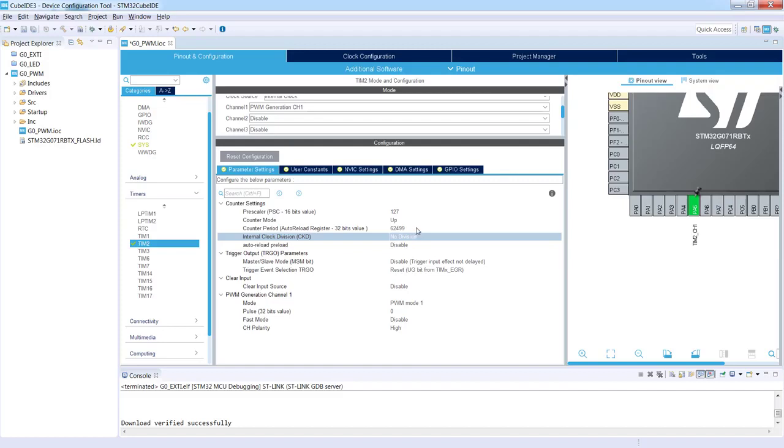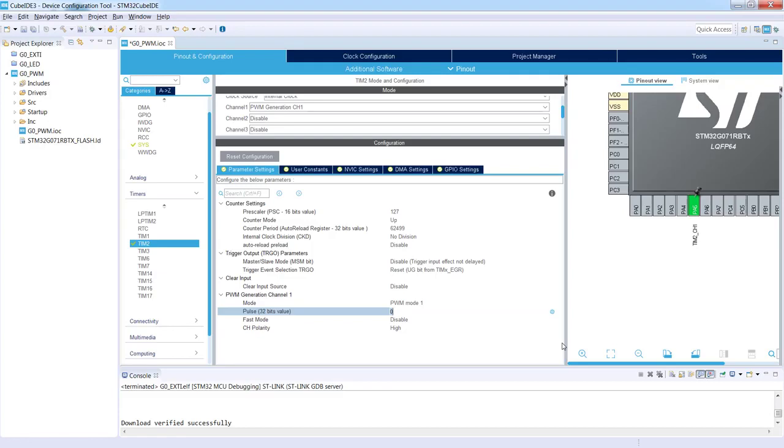So we've got 1 hertz. The only missing point is to set the duty cycle. The duty cycle we are configuring within the pulse, and its value should be related to the period value. If you would like to have 50 percent, we need to put half of it, so it will be 31,250.